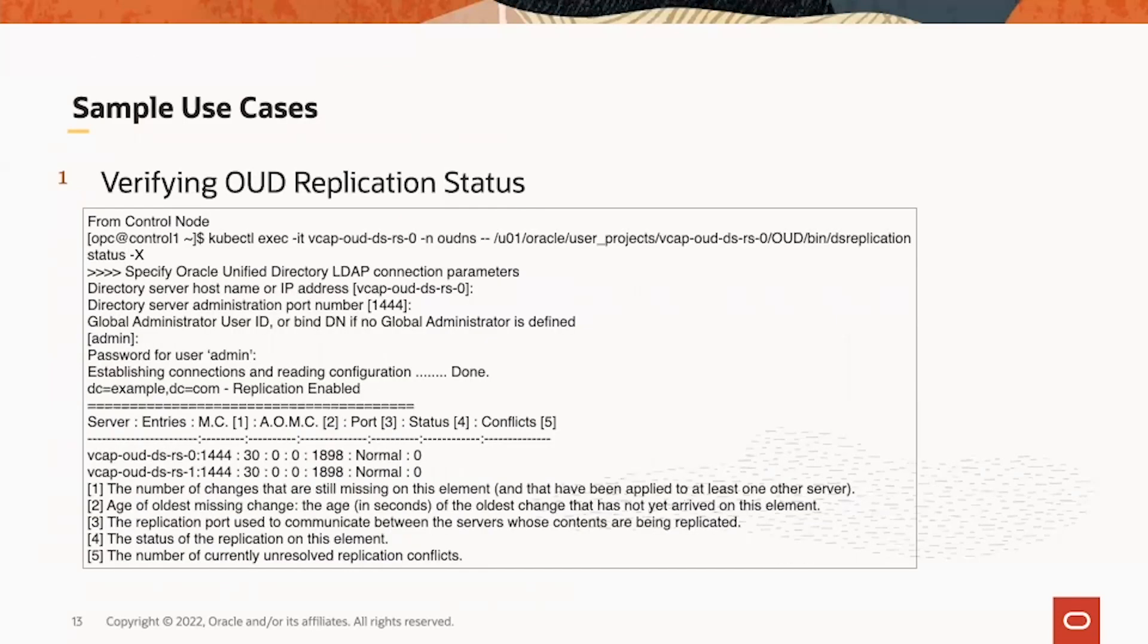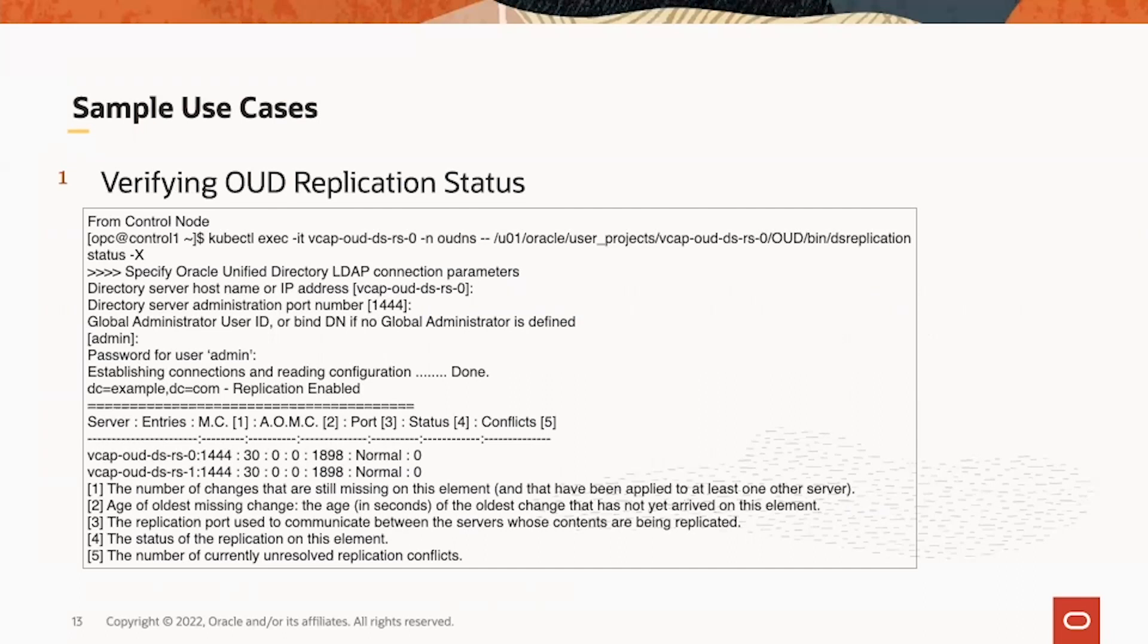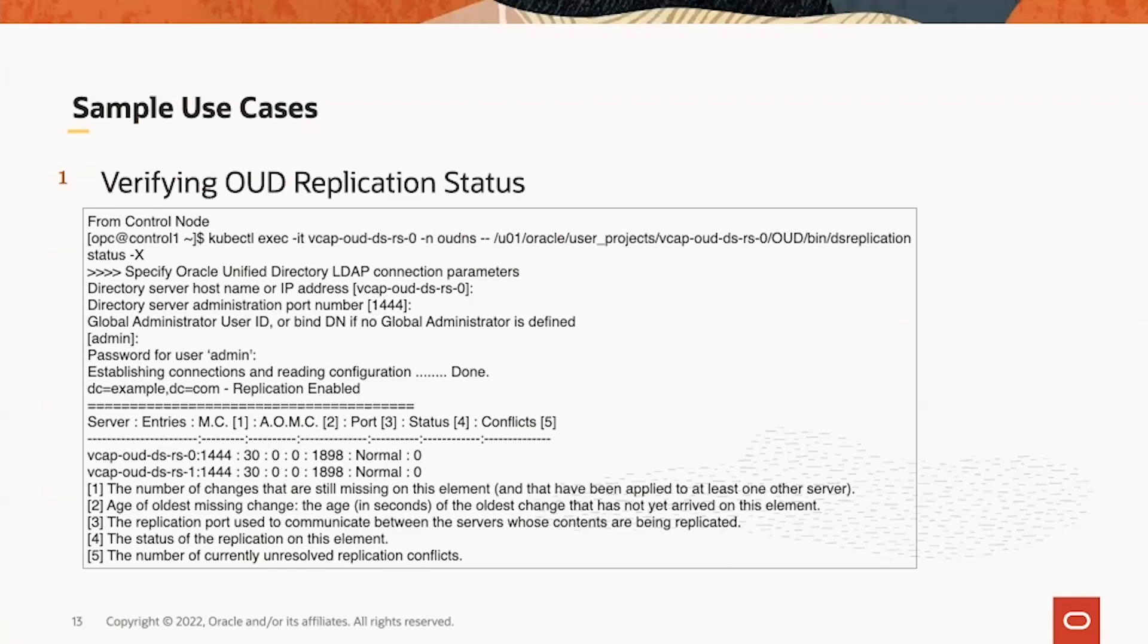Some sample use cases here. We can monitor OED replication status by running kubectl execution command to execute OED command inside the OED pod. Here we run it from a control node. The OED command we use is replication status. The output, you can see for DC example DC is calm, there are two replicas up and running with 30 entries each. Replication status showing normal.